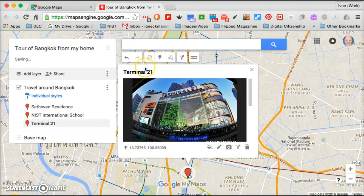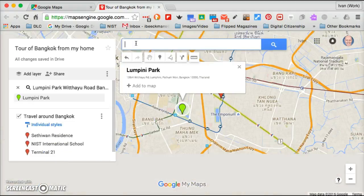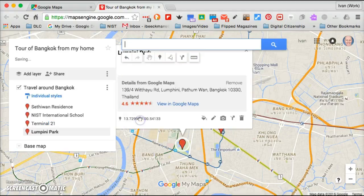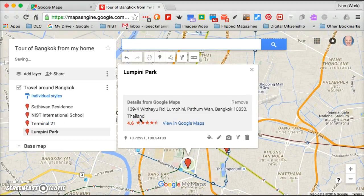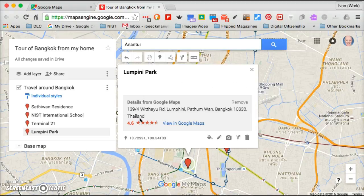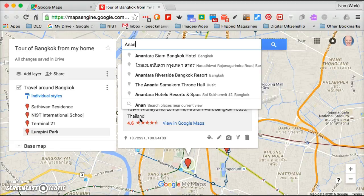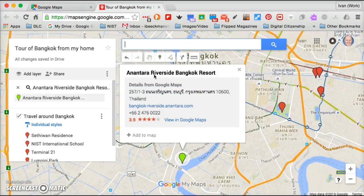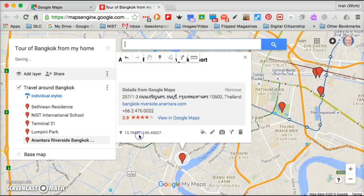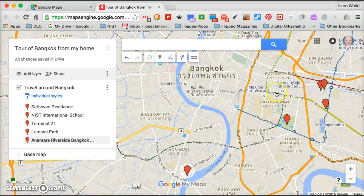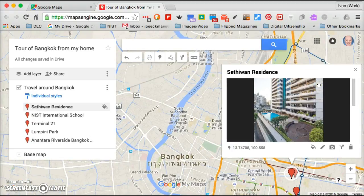So you continue doing that for everything that you want. So maybe my next place is Lumpini Park and I add that to my map, and then let's say I want to go to the Anantara Riverside Resort and I add that to my map. So now I have a number of items and I'm going to close this, and if I click on it automatically those pictures will come up.